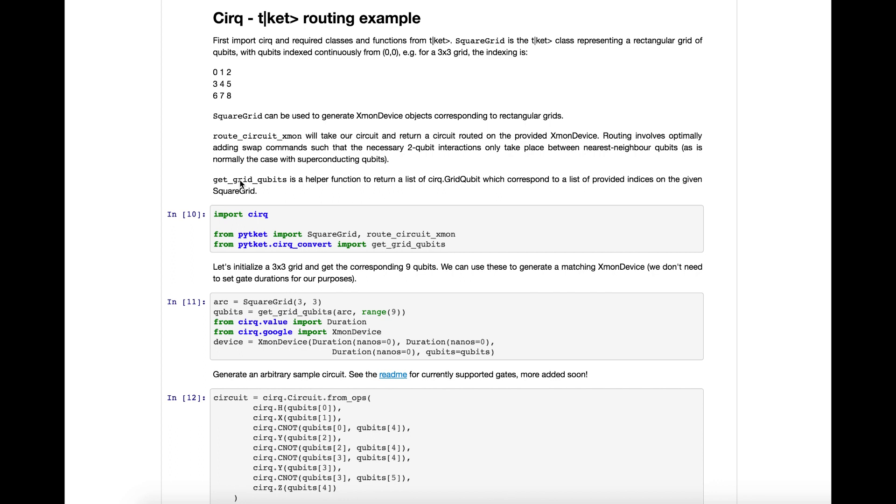What we're doing is then routing it using Ticket. Routing is the act of adding swaps to a circuit to make it viable on a given architecture. The issue is, on superconducting architectures like the bristlecone architecture or other Xmon Google architectures, only nearest neighbor qubits can interact. So if in a circuit you have controlled operations, which are two qubit operations, between qubits that are not neighbors, you will need to swap them with other qubits to bring them together such that you can perform the operation.